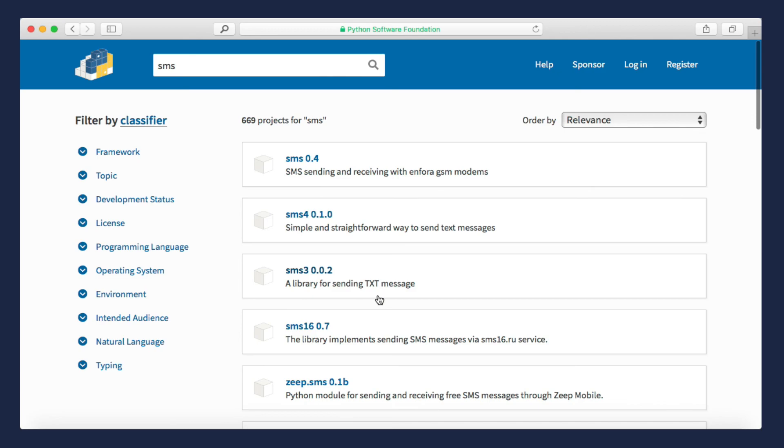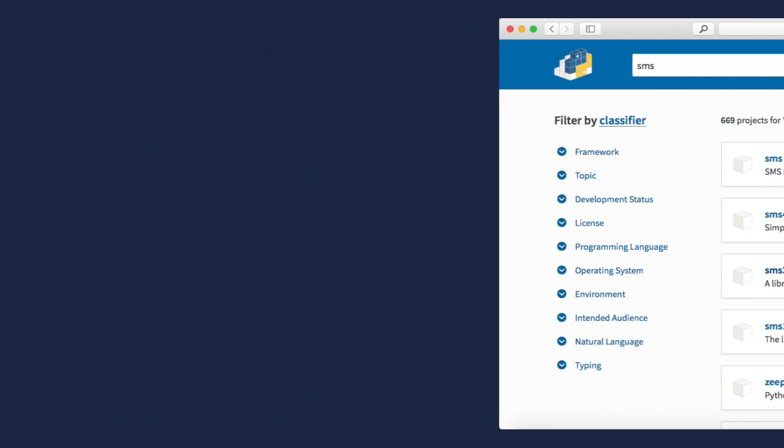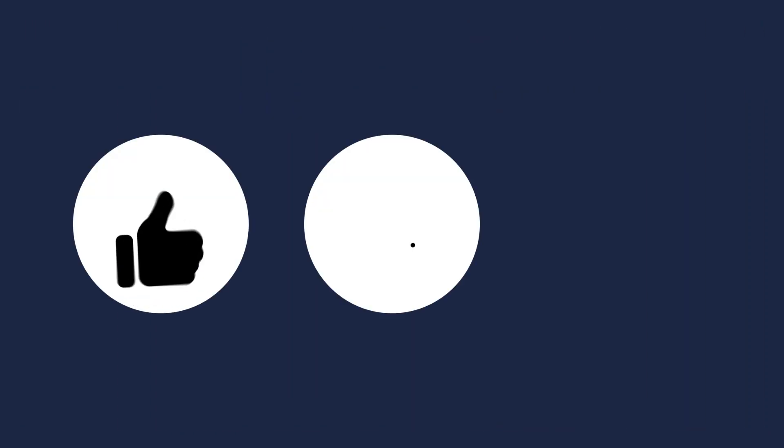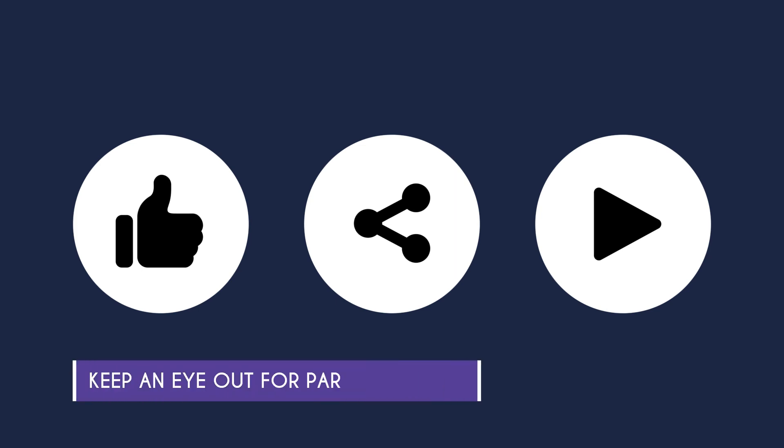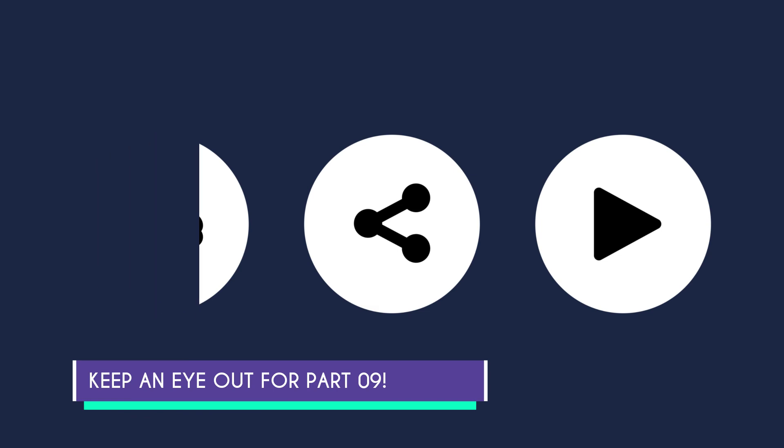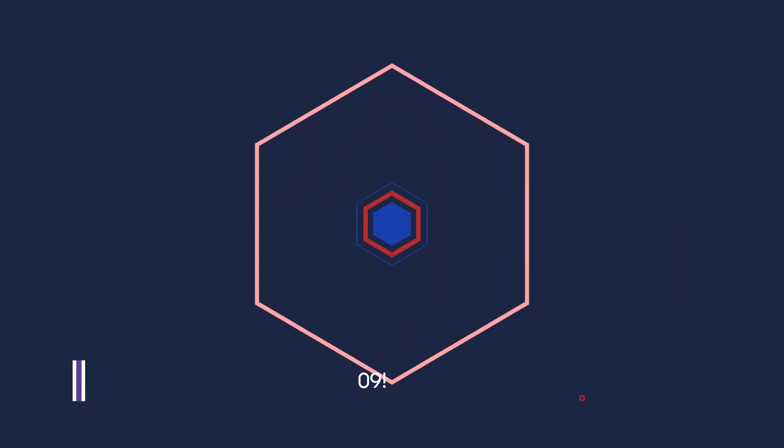That'll be it for part 8. If you learned something, then don't forget to like, share, and subscribe to my channel. In part 9 and 10, we'll create two awesome projects to end this series. Make sure to keep an eye out for those. I'll see you next time. Bye!